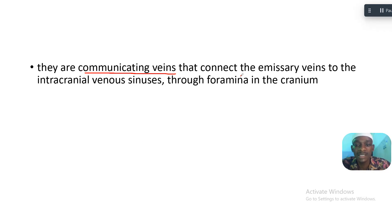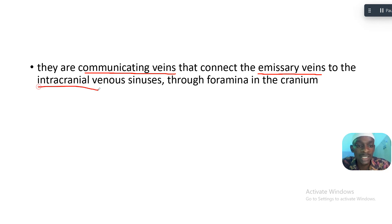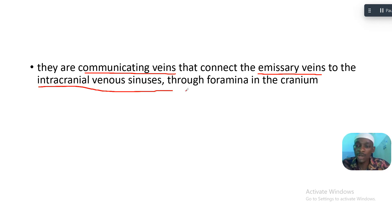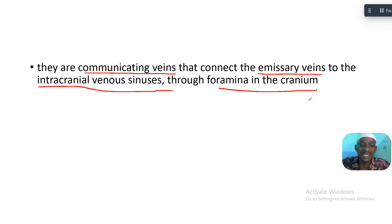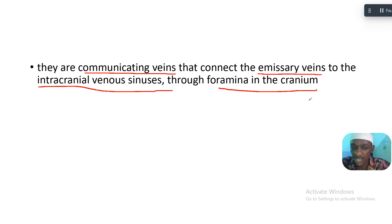The diploic veins are communicating veins that connect the emissary veins to the intracranial venous sinuses. They connect through foramina in the cranium.